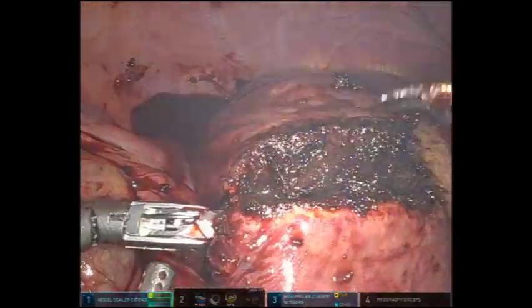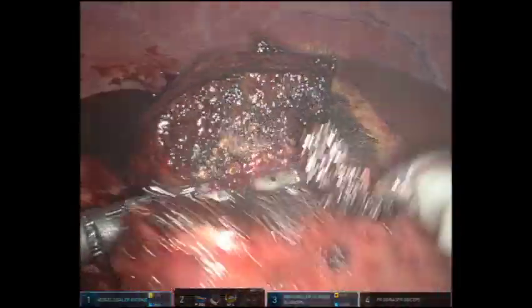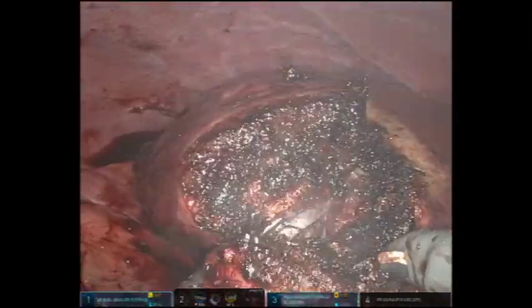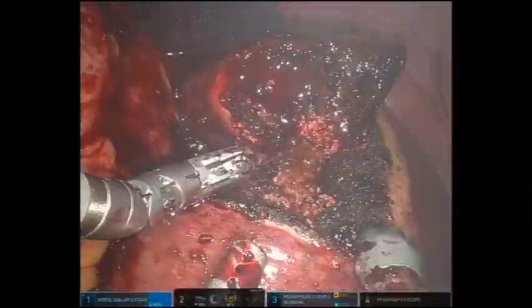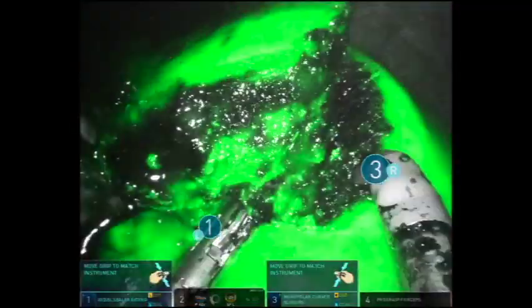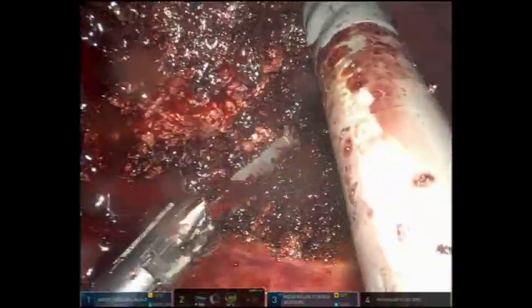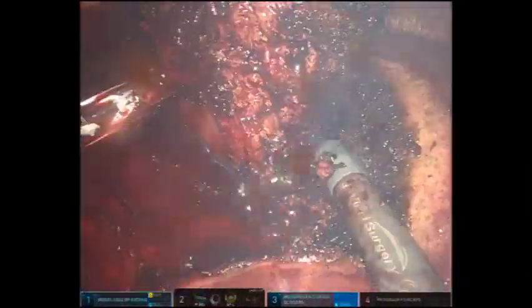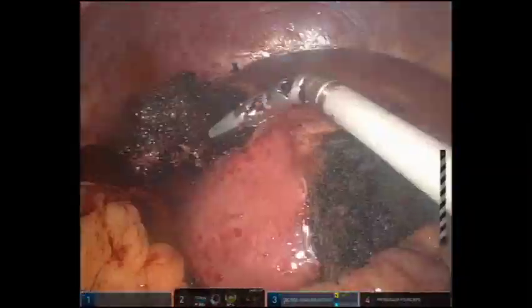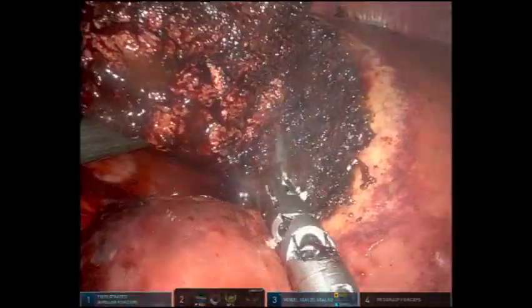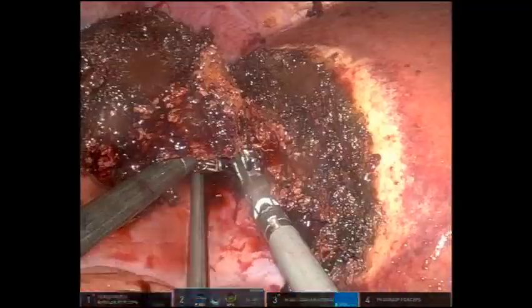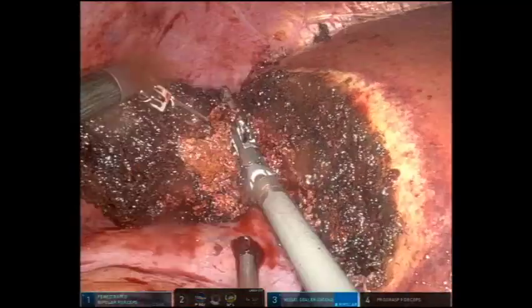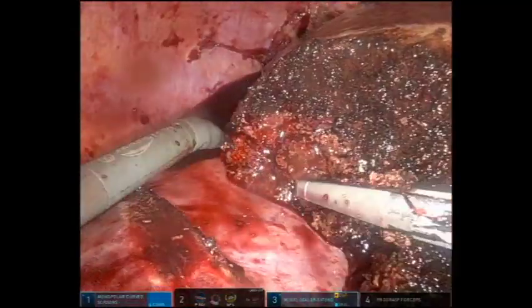The vessel sealer was again used to ligate larger vessels. Once the majority of the resection was completed, the margin was again assessed using fluorescence angiography and visible tumor was not seen. The resection was completed using a combination of the scissor and the robotic vessel sealer, and the liver edge was cauterized with the scissor.